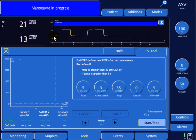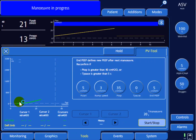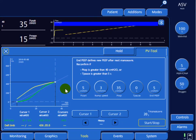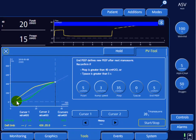You can see the pressure starting to rise on the x-axis. As pressure increases, volume enters the lung and is reflected on the y-axis. The maneuver is now finished and we can analyze the graph.